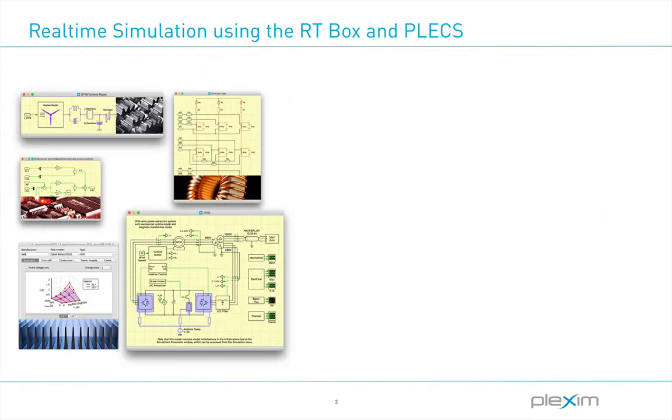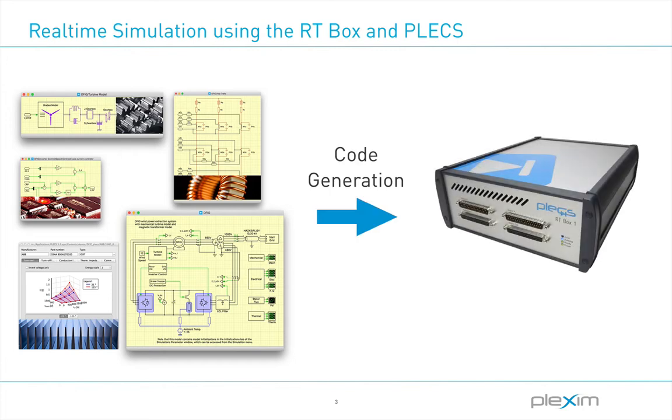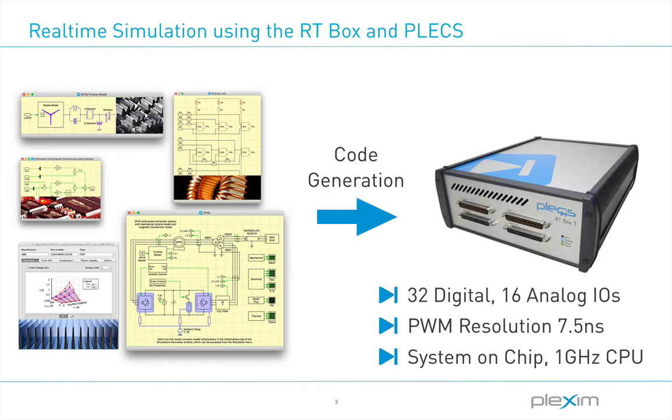The models developed in Plex can later be executed on our real-time platform called the RT-Box for hardware-in-the-loop testing or rapid control prototyping. Due to our complete toolchain from offline modeling over code generation to real-time simulation, this is an easy-to-use, one-stop solution.